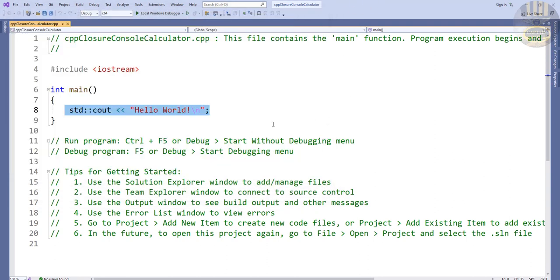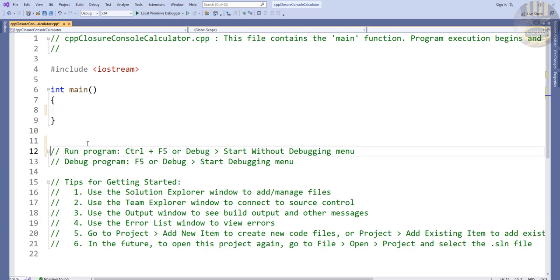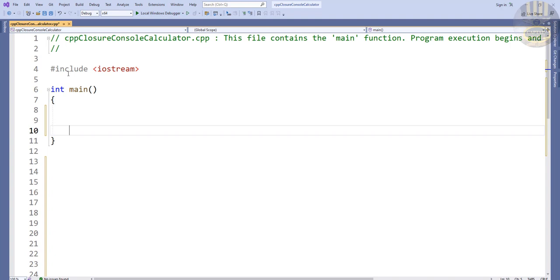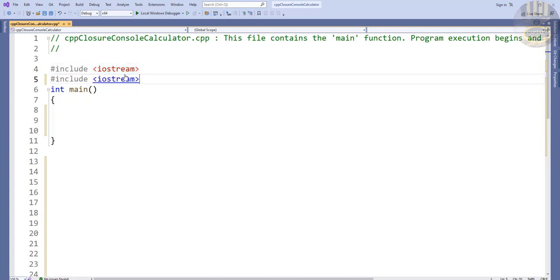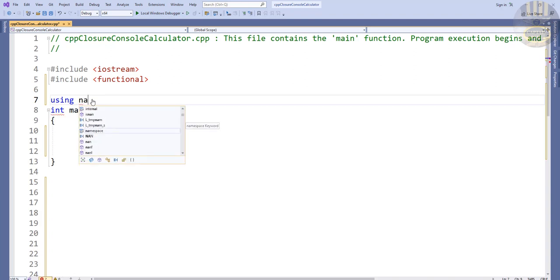I'm going to get rid of that default code and the comments. Now, first thing I'm going to import the necessary headers. I already have the default include, so I'm going to include another header called 'functional', and then I'll specify 'using namespace std'.